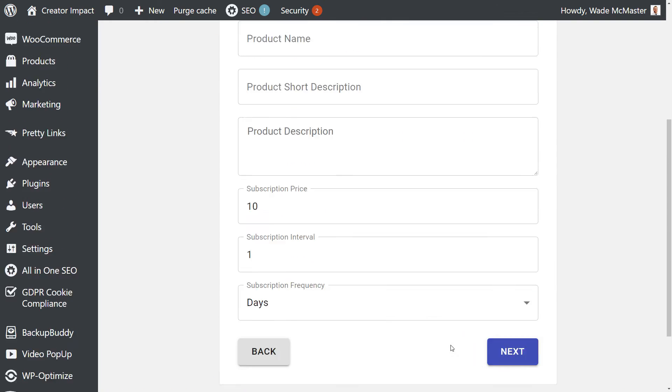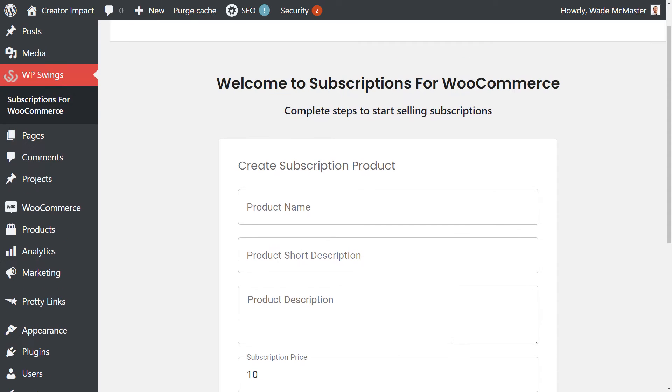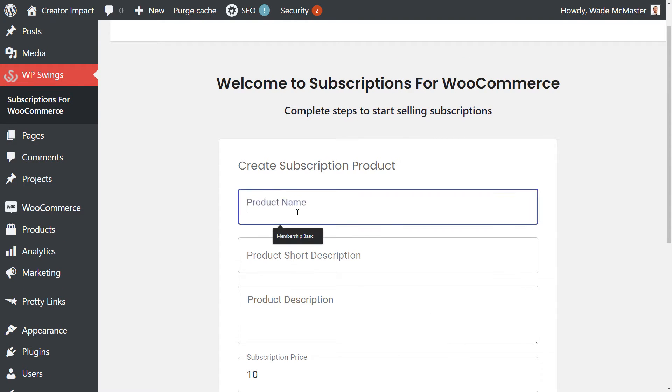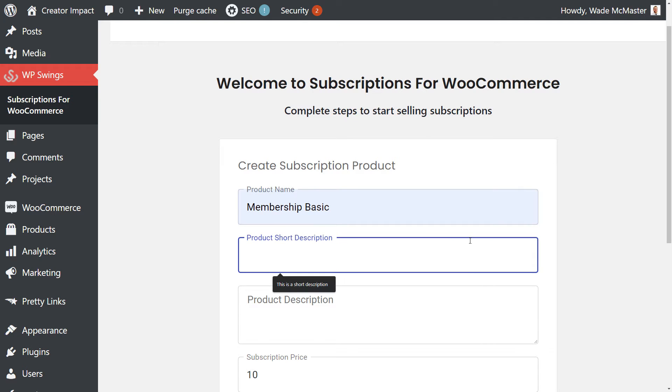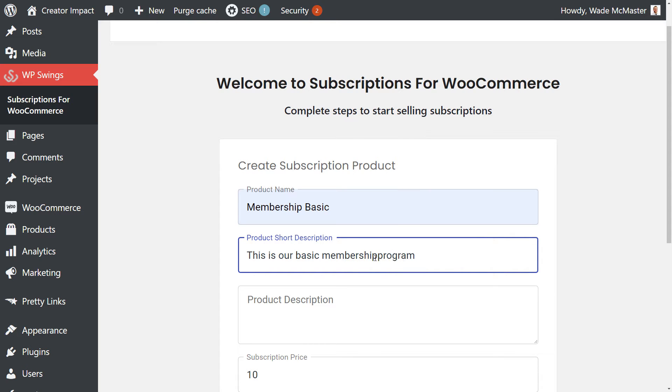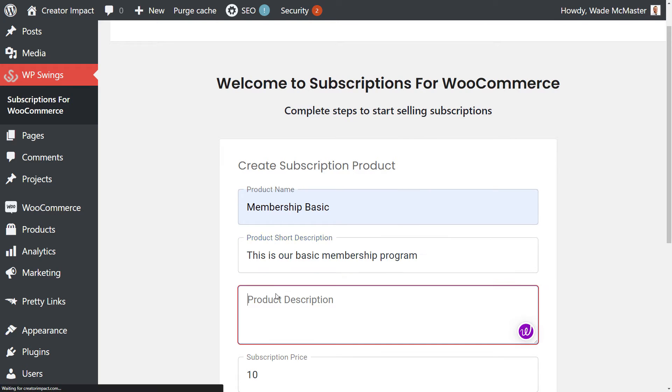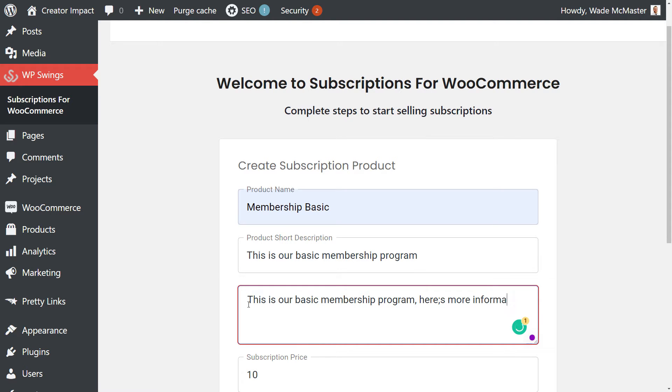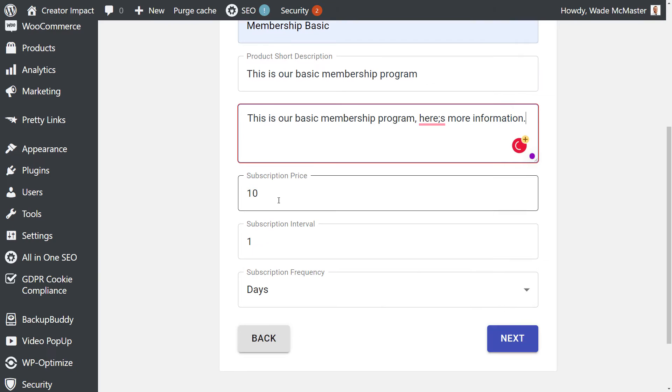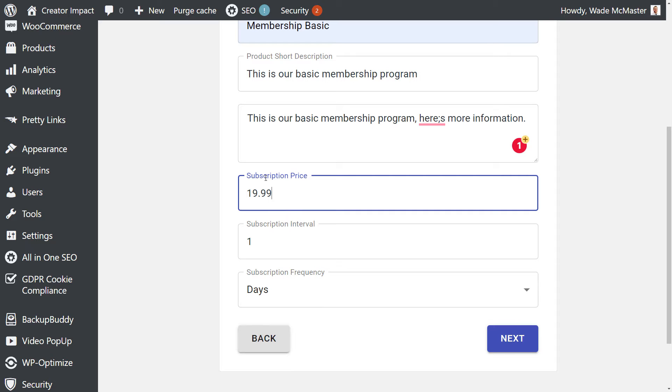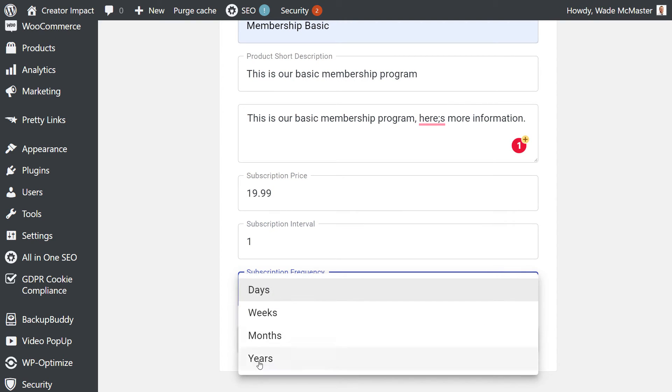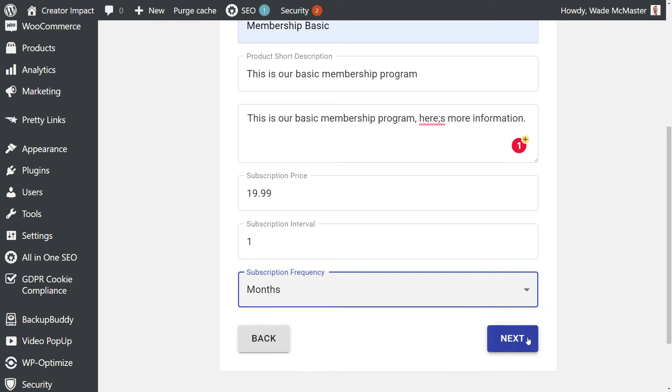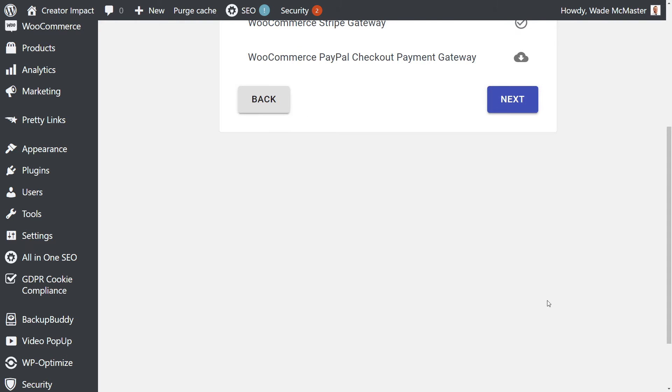Now it says here for me to create a product. I've done this before, yet the product for some reason hasn't shown up. So I'm just going to put in here membership basic. This is our basic membership program. Here's more information. So let's say we want to go $19.99 per month. Subscription interval will be once per month, and click next.